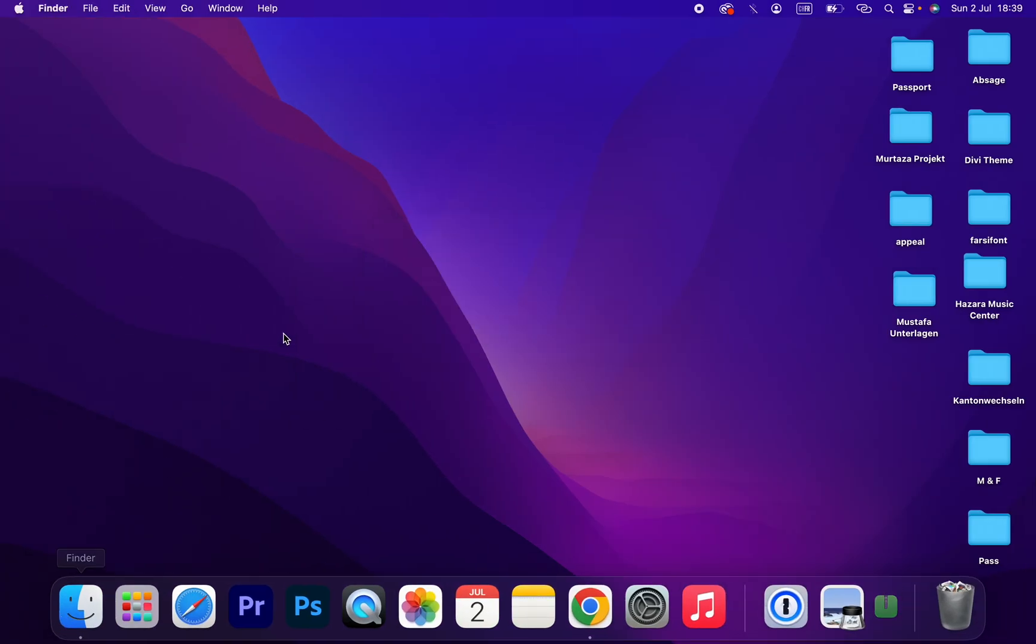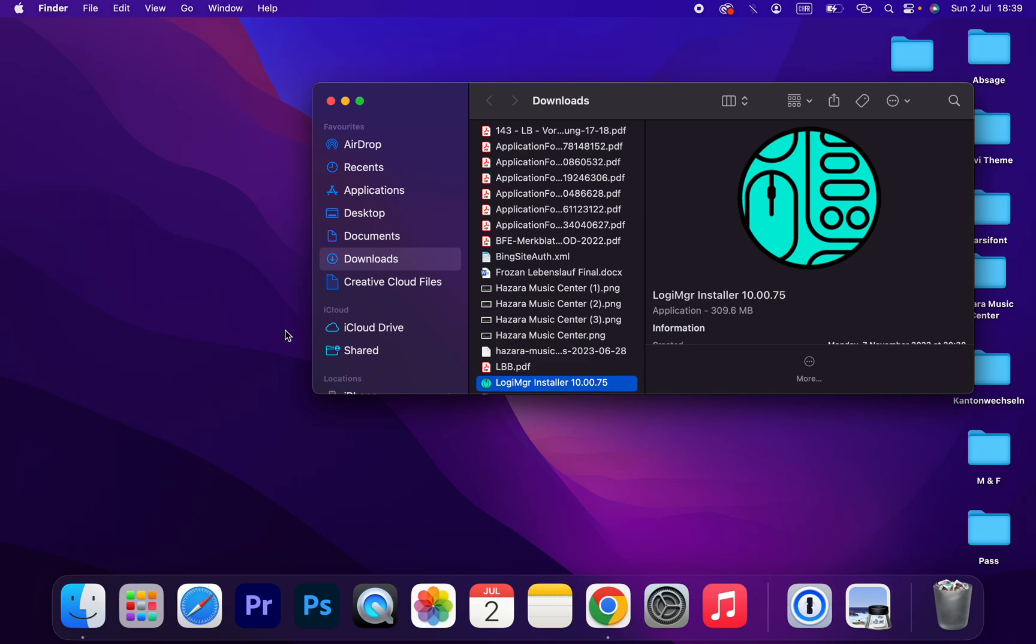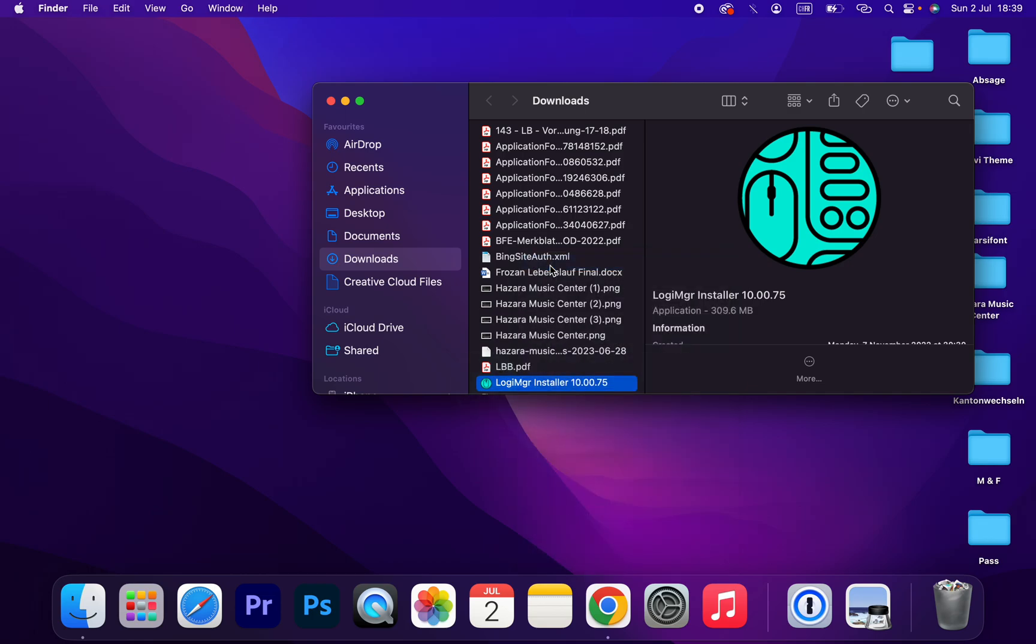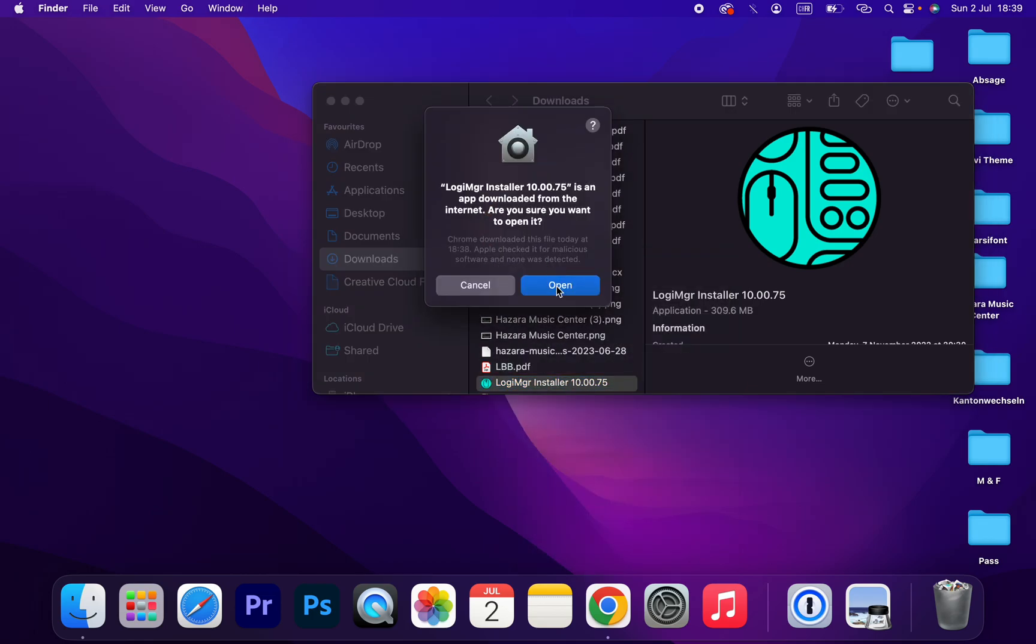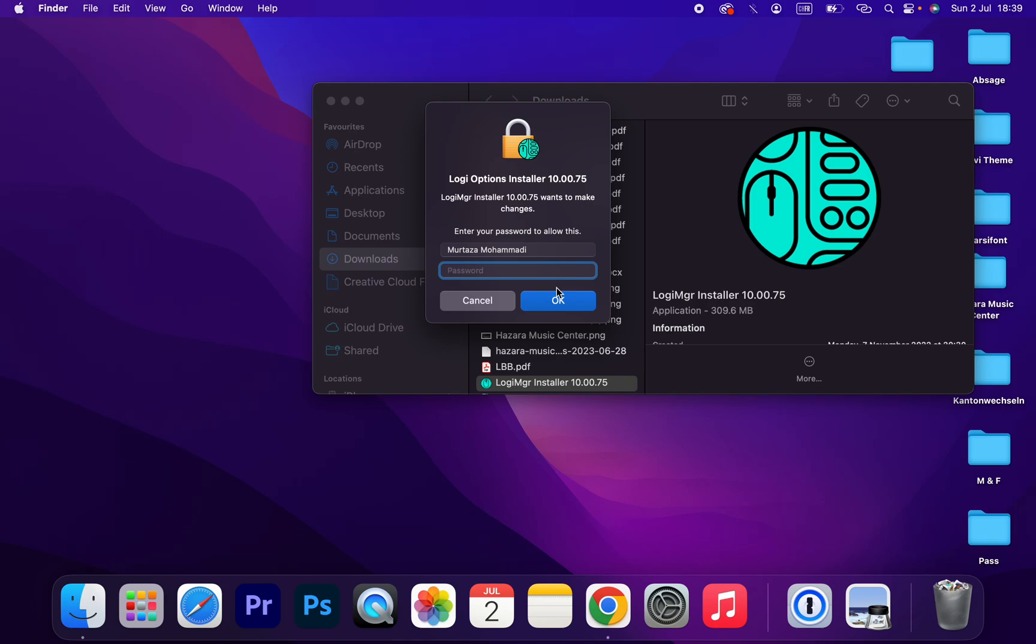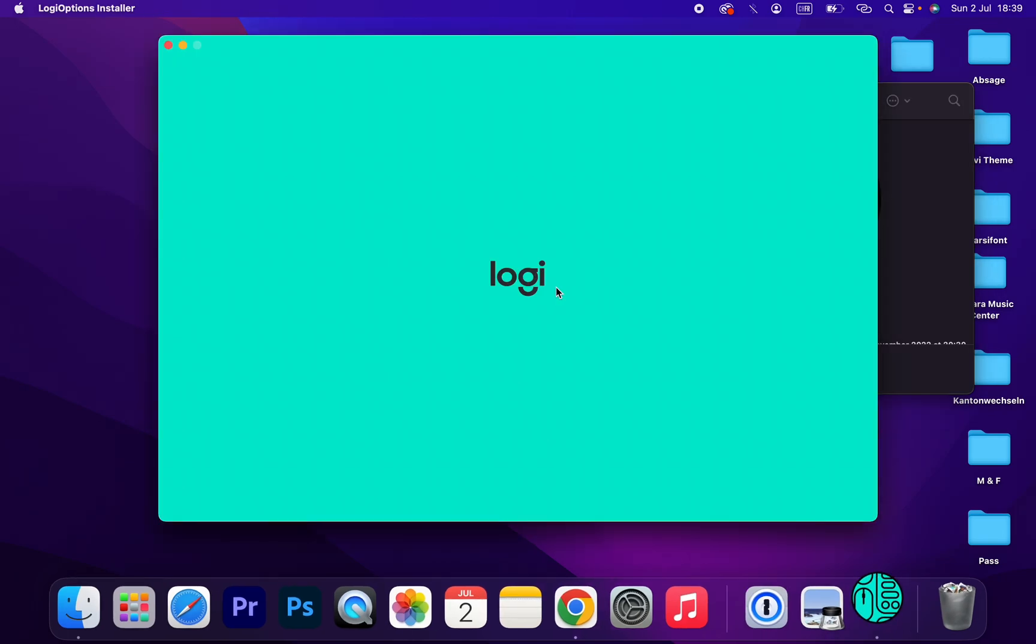And open the setup. Okay, yes. Type your password.